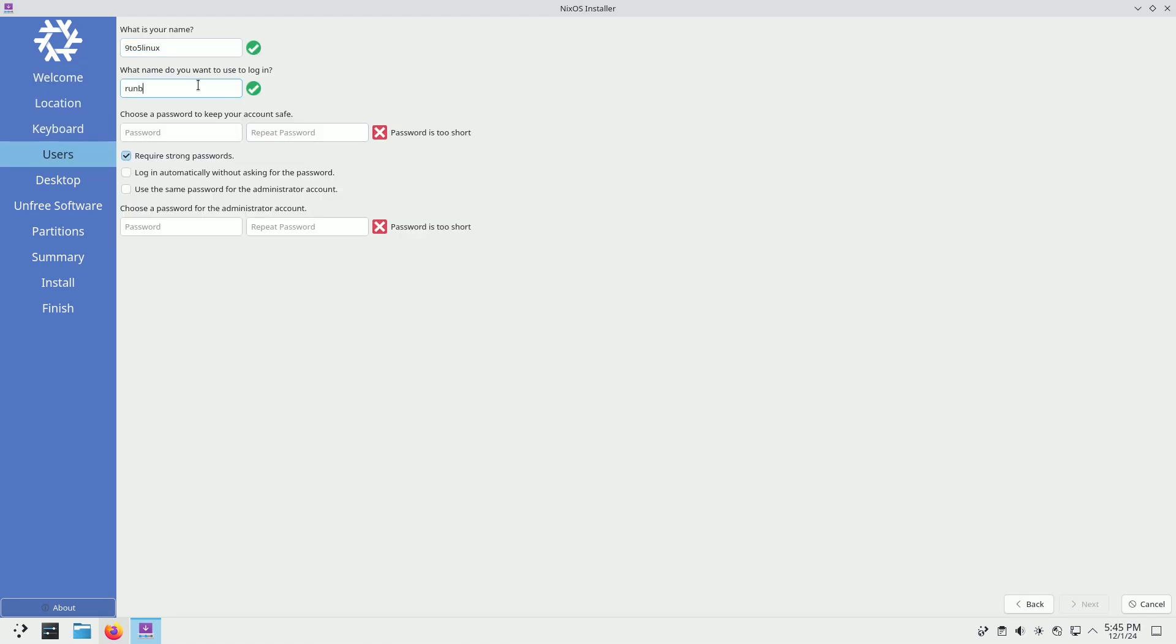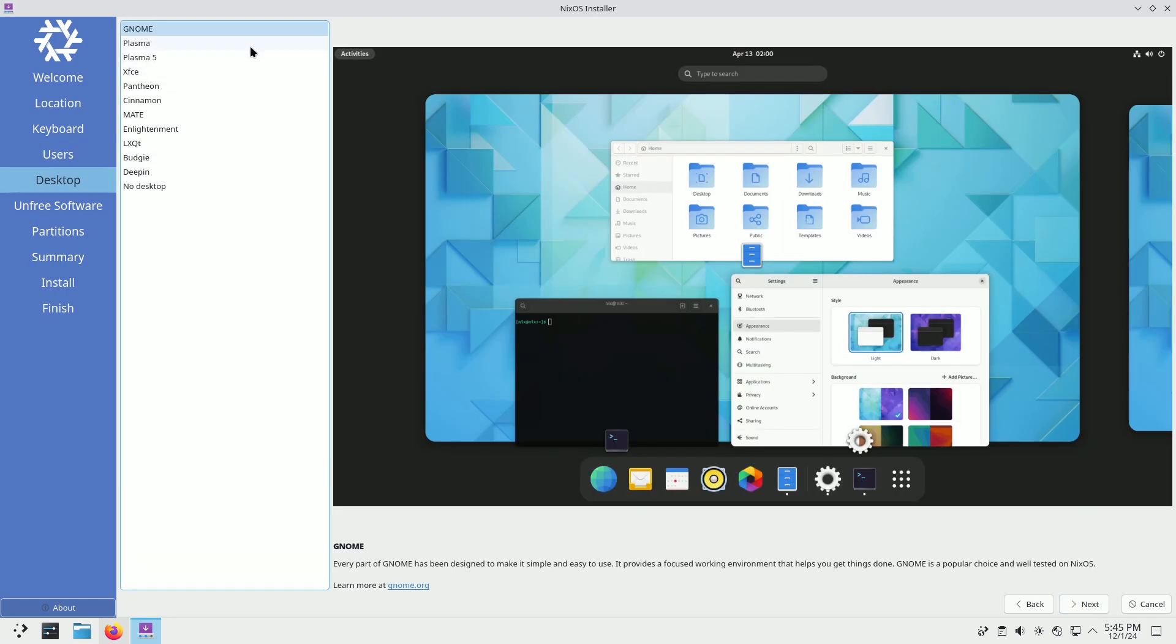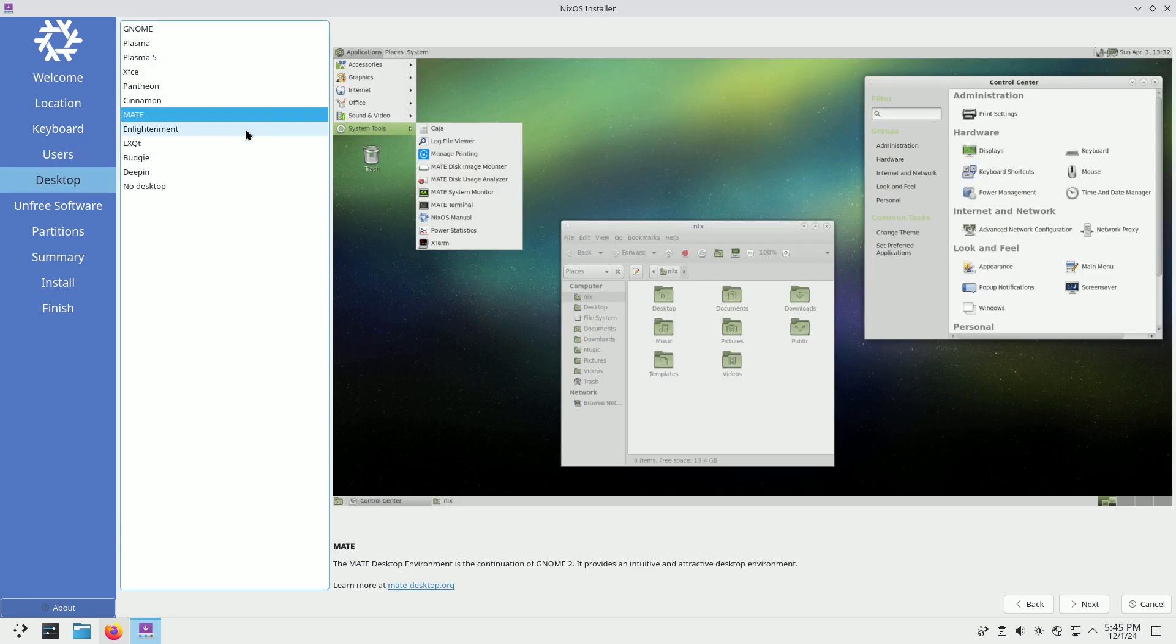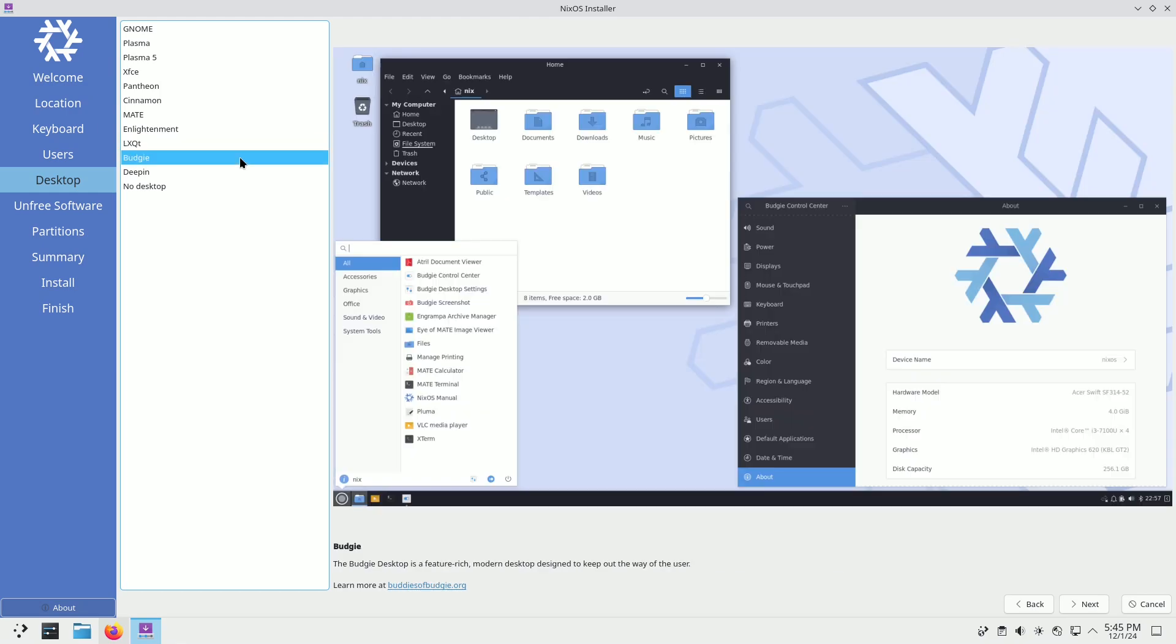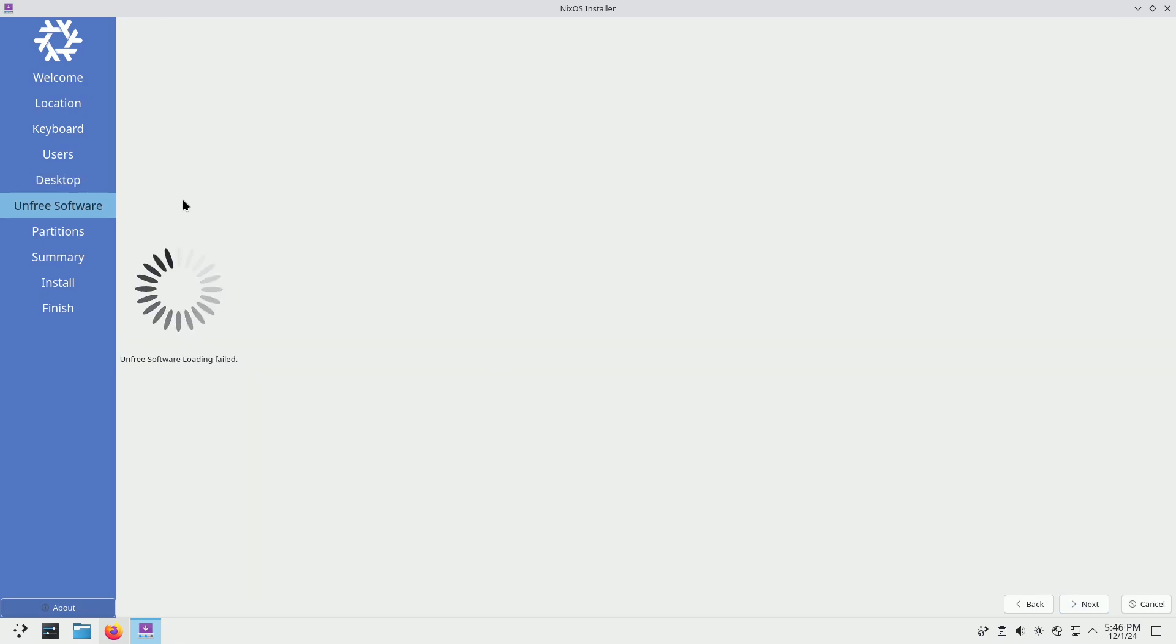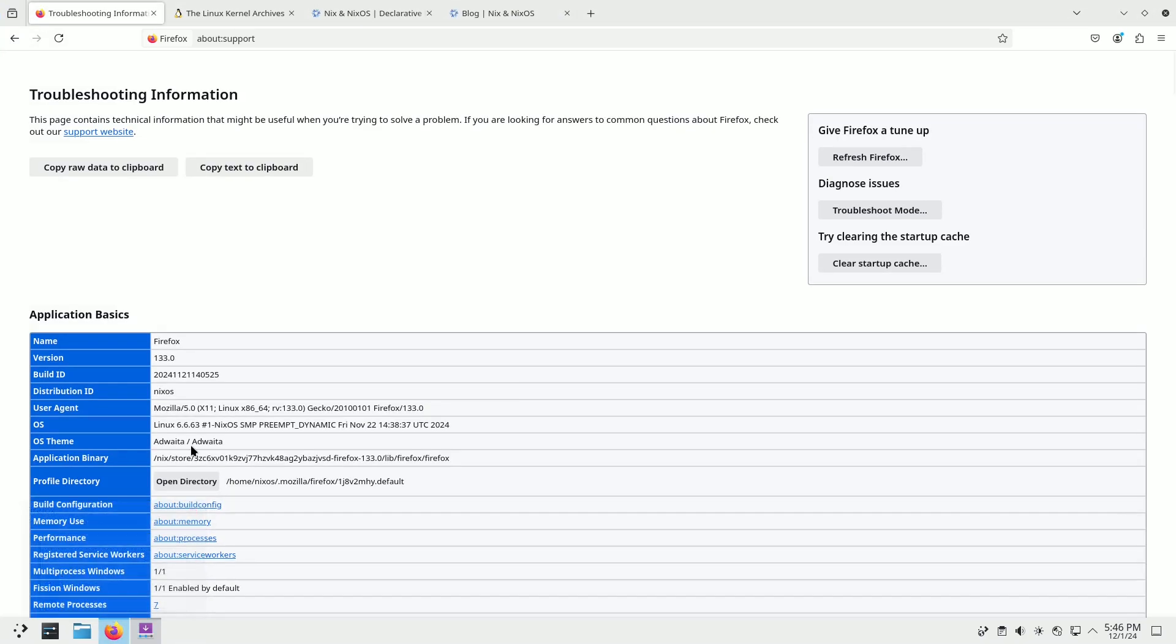This release introduces GNOME 47 and KDE Plasma 6.2 as the flagship desktop environments, along with the robust Linux 6.6 LTS kernel.